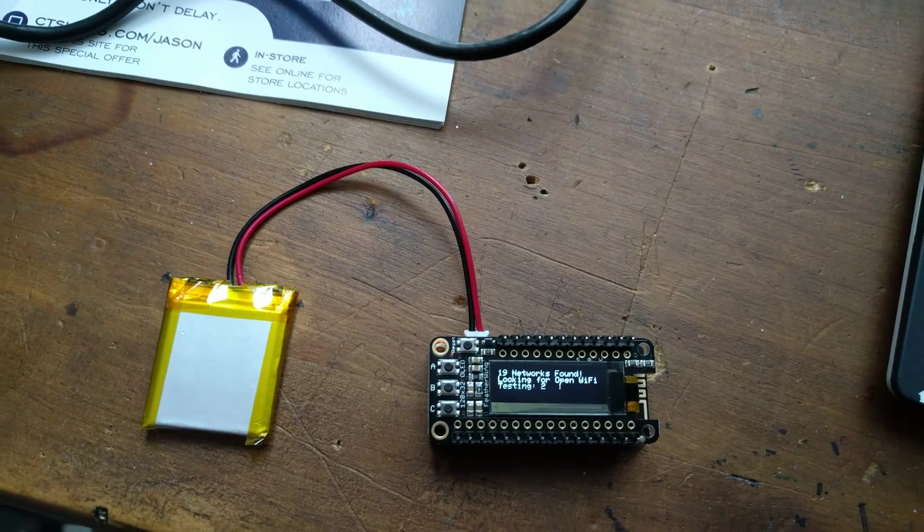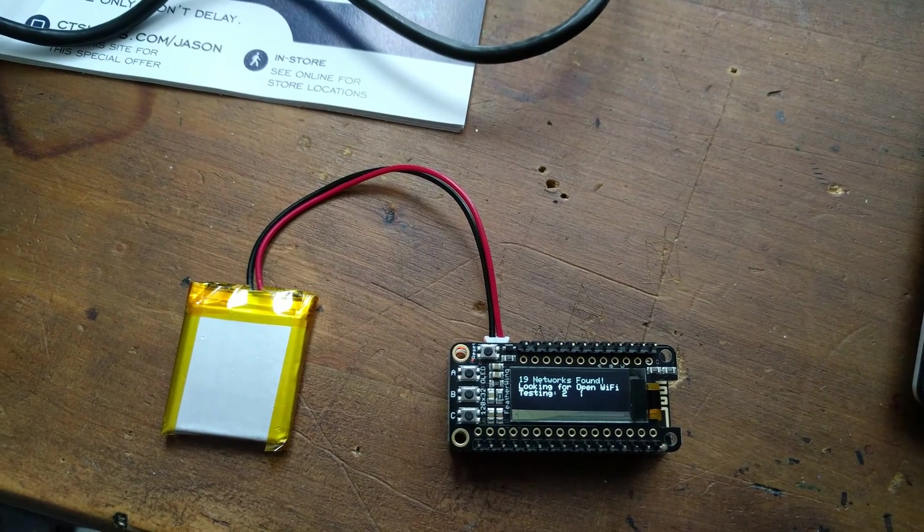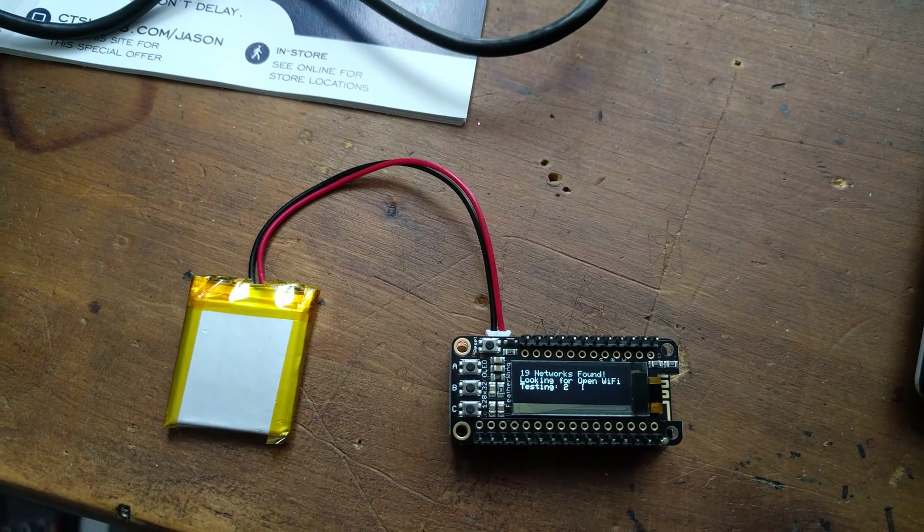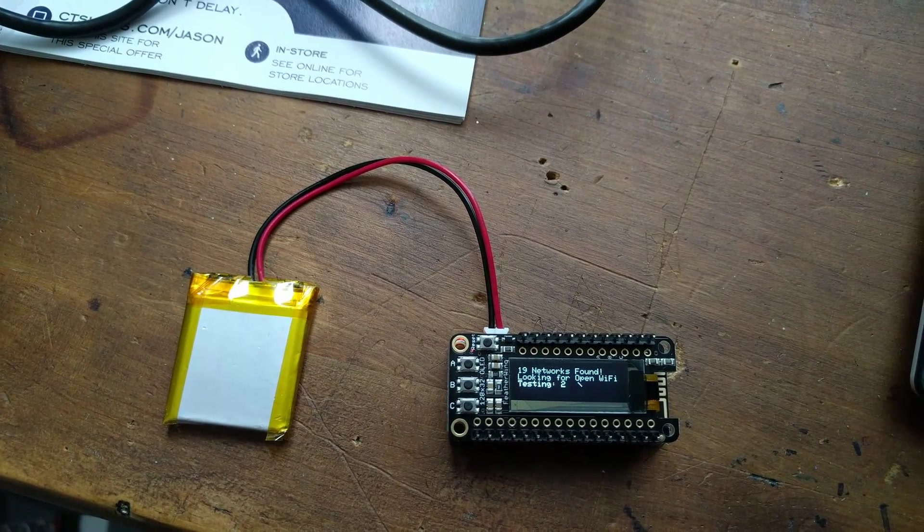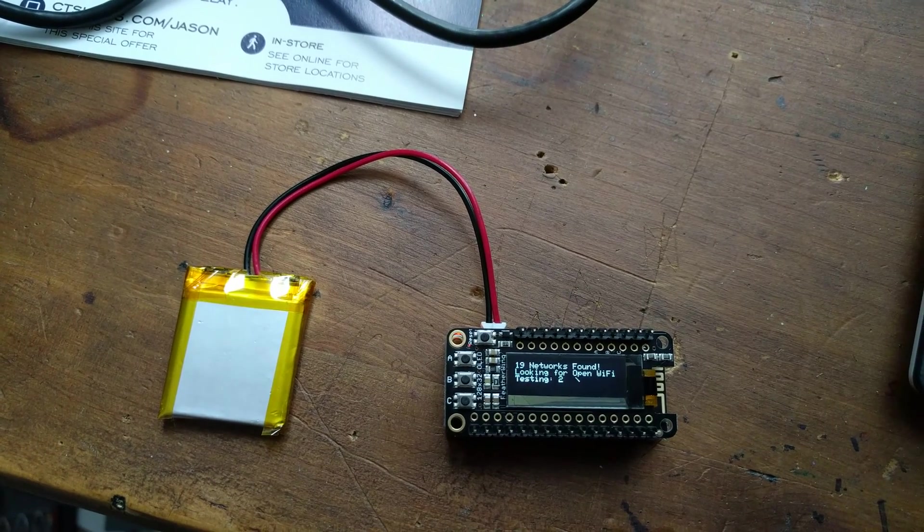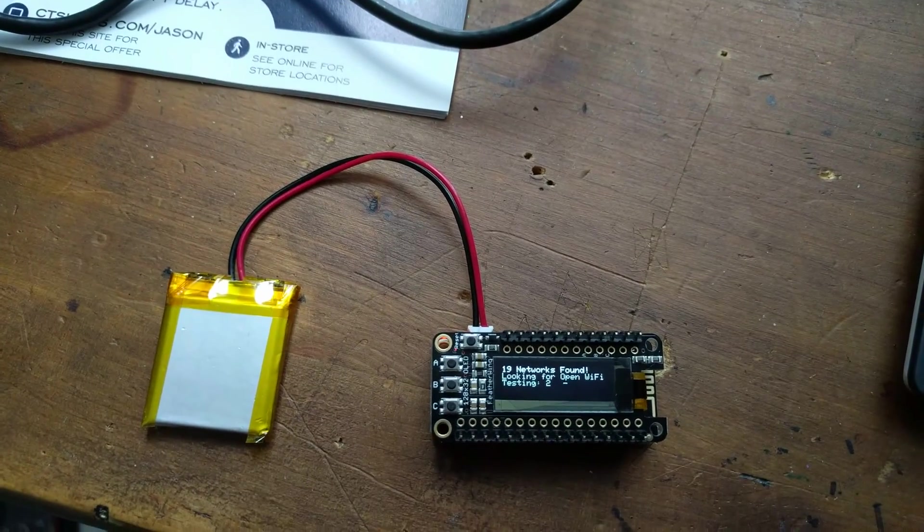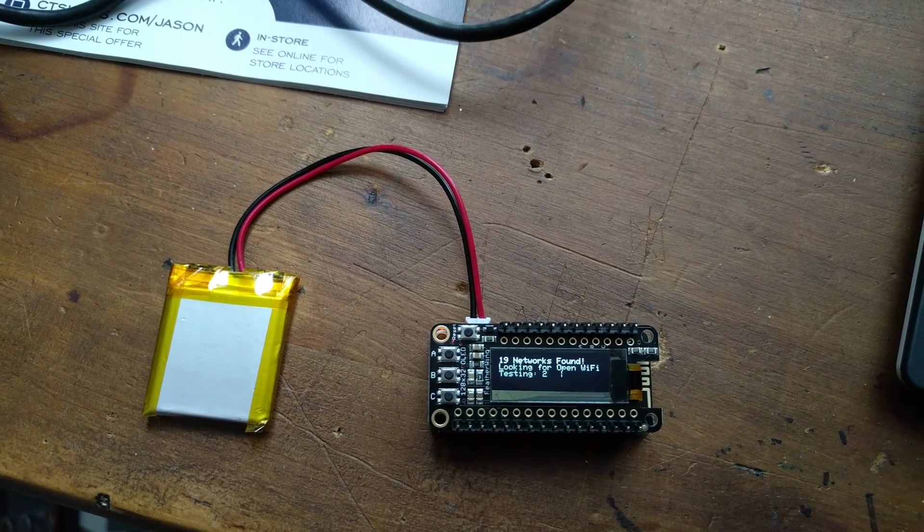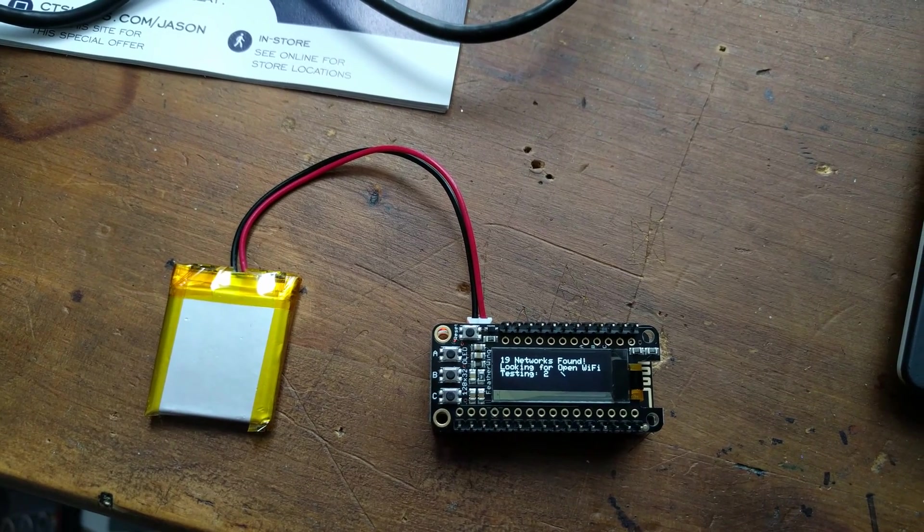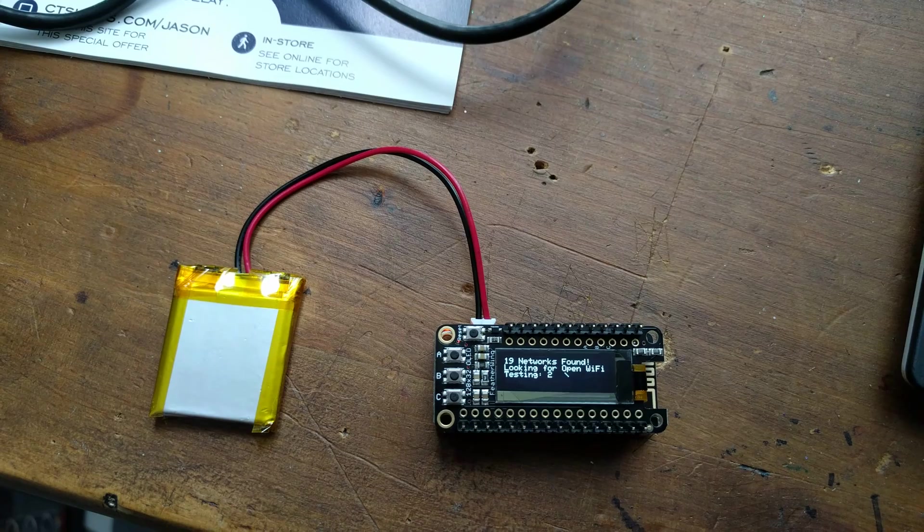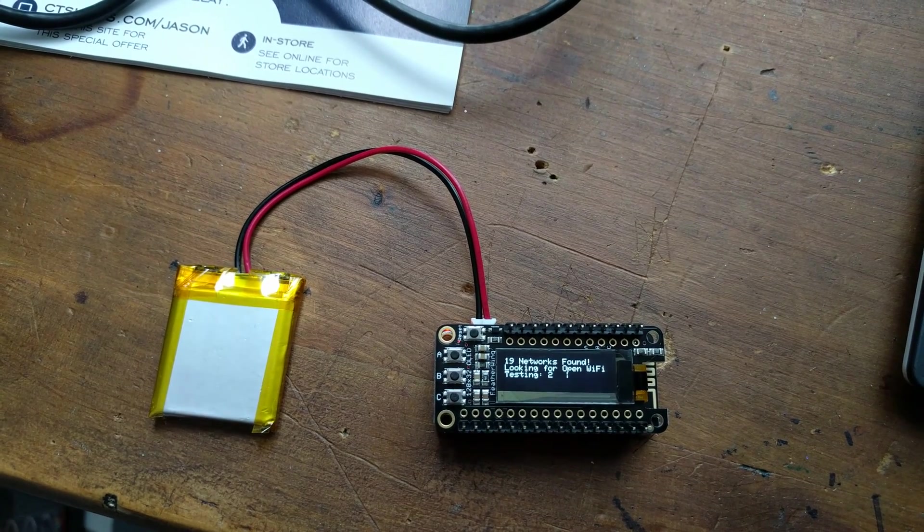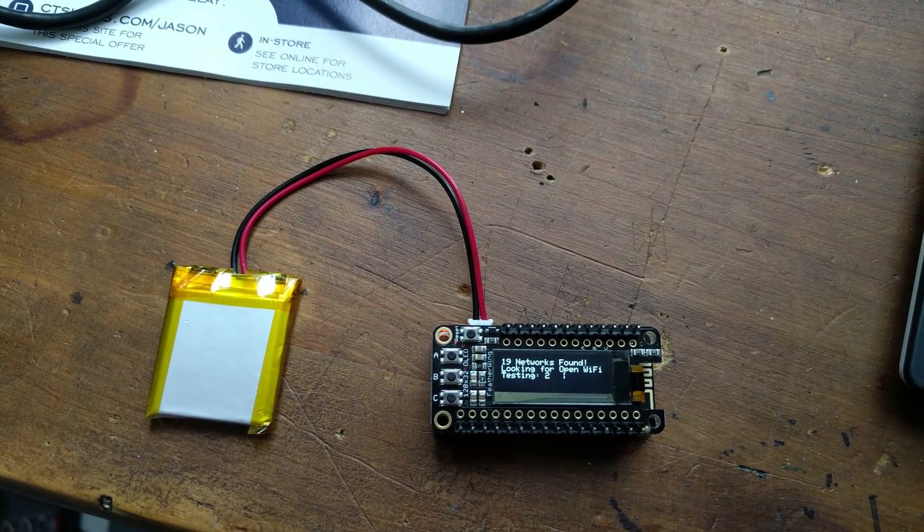It's testing the second network in the list. It's not currently displaying the name of the network that it's testing—that's kind of intentional. The twiddler on the side is just letting you know that it's trying to connect to it.